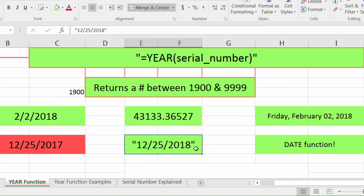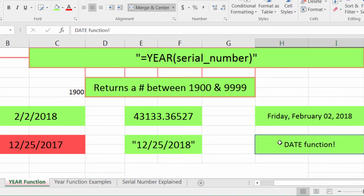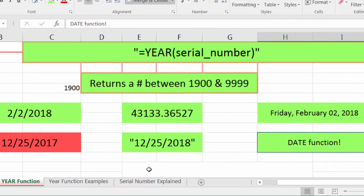Over here we have a date in quotes — that's valid and you'll get the correct output. You can also put in any function that gives you a formatted date, such as the DATE function, the TODAY function, the WORKDAY function — anything that gives you a formatted date at the end.